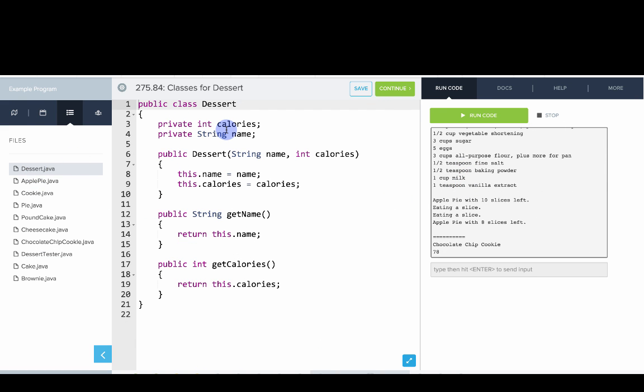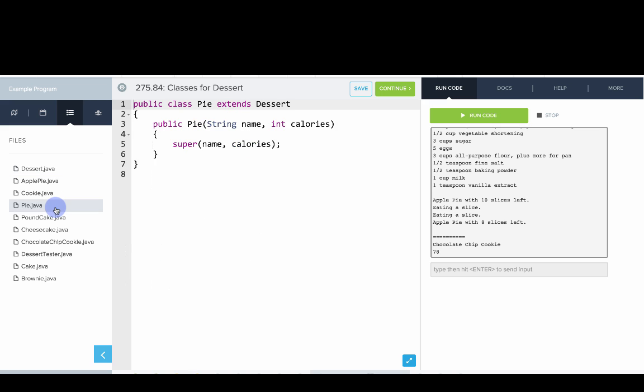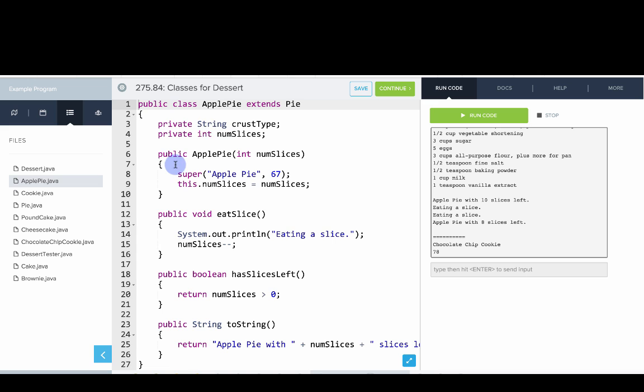Let's go look into the different classes. You can see a dessert has an int for calories and a string for name. We can make a new dessert and there are some getter methods for those variables. Let's look at pie. Pie extends dessert.